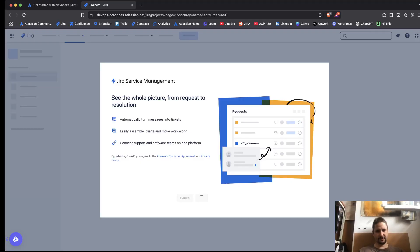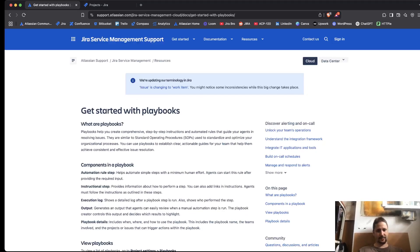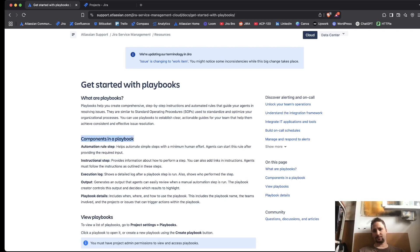Now, this is starting the trial. So, and while that is loading, so, these are, like, the components in a playbook base themselves, right?